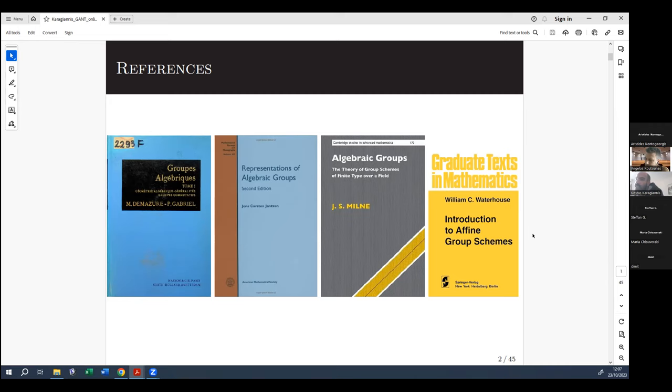In the second part, Jansen delves deeper into the case of reduced group schemes or group varieties. And of course the standard reference where everyone can find anything they want, if they can read it, is the Mazur-Gabriel book, which is the analog of an SGA or EGA treatment.